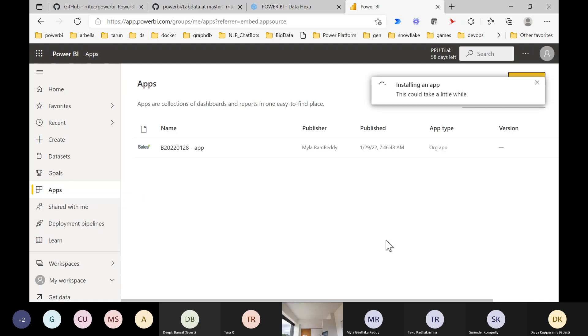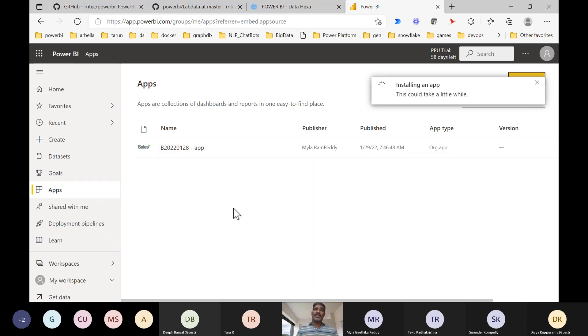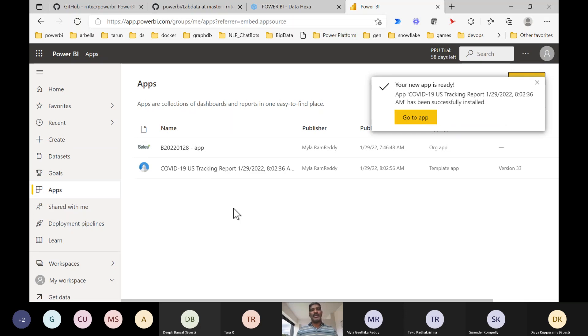Once you have it in the workspace, you can see how they developed it, what source they used, what type of visualizations they used - everything you can see. That means if you really have the interest, you can go and explore.